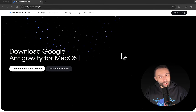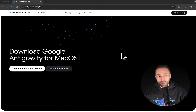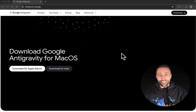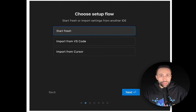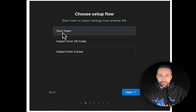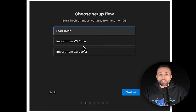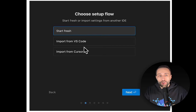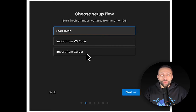You can start using it for free as soon as you download and install it. The setup process first asks whether you'd like to start fresh or import your settings — if you're already using VS Code or Cursor, you have the option to import those settings here.